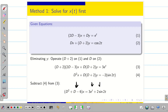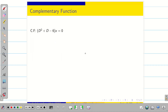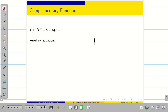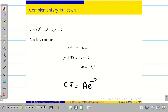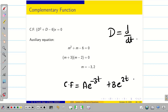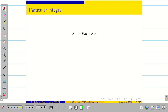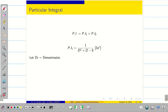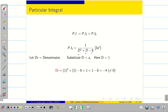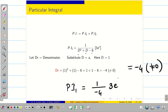To find CF, use the auxiliary equation: m² + m − 6 = 0, giving m = −3 and m = 2. Therefore CF = Ae^(−3t) + Be^(2t). For PI, split into PI1 and PI2. For PI1 with right-hand side 3e^t, substitute D = 1: 1 + 1 − 6 = −4, which is not zero. So PI1 = (1/−4)(3e^t) = −3/4 e^t.